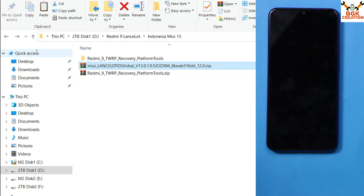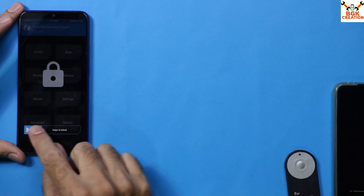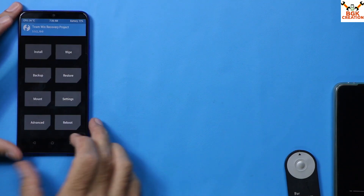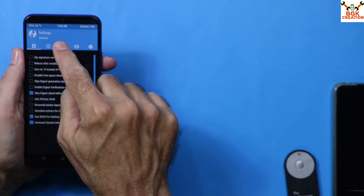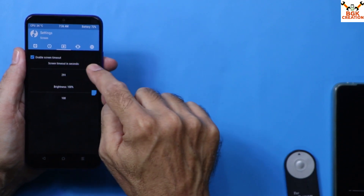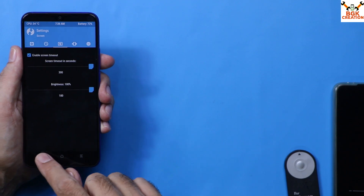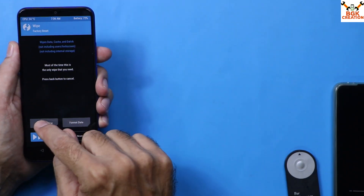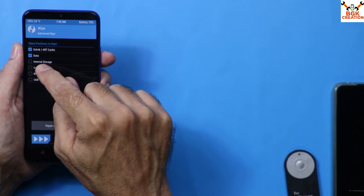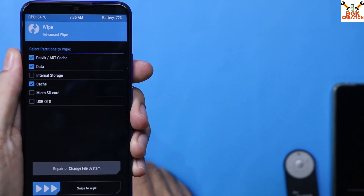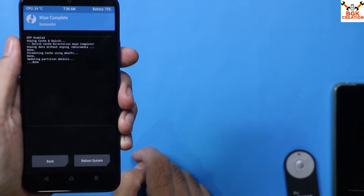On the mobile phone, press the Power button and swipe to unlock the custom recovery screen. First, tap Settings, then the third menu, and set the brightness to maximum and adjust the screen timeout. Come back to the main screen, tap Wipe, then tap Advanced Wipe. Select Dalvik, Data, and Cache partitions — these three partitions need to be selected — then swipe to start wiping.